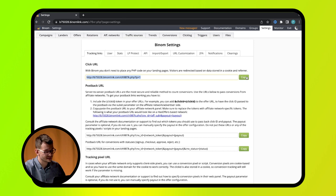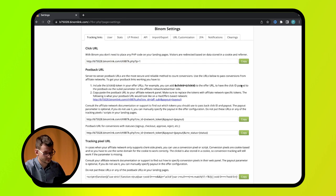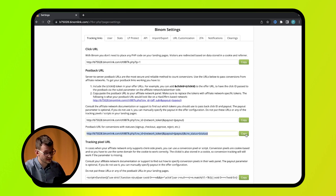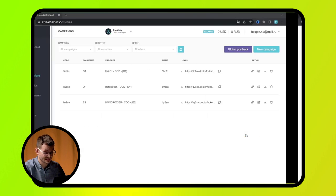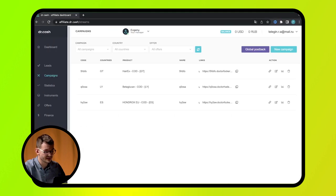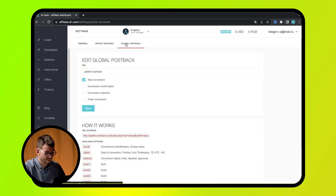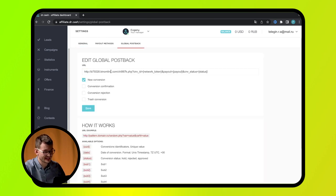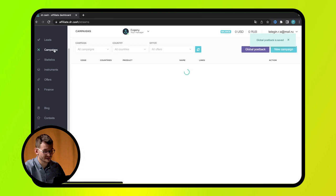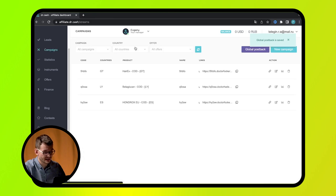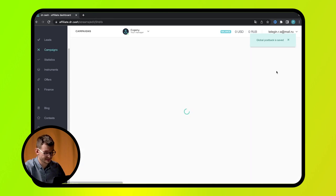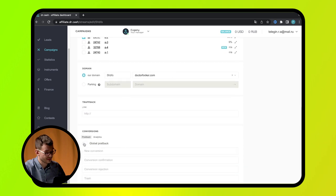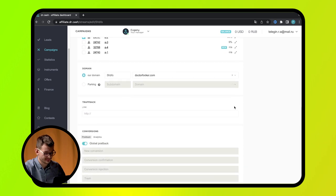Then, it's time to set up postback. Go to settings menu, copy postback URL from this line. Then, in the affiliate's personal account in the settings section, open the global postback tab. Insert the link into this field and tick all boxes. Then, go to your flows, open an offer and move this slider. Everything is ready.